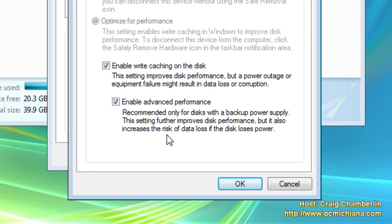I don't have a whole lot of issues with doing that because for the most part, I keep my data well backed up. So I'm going to go ahead and enable the advanced performance so I can increase my hard drive performance.